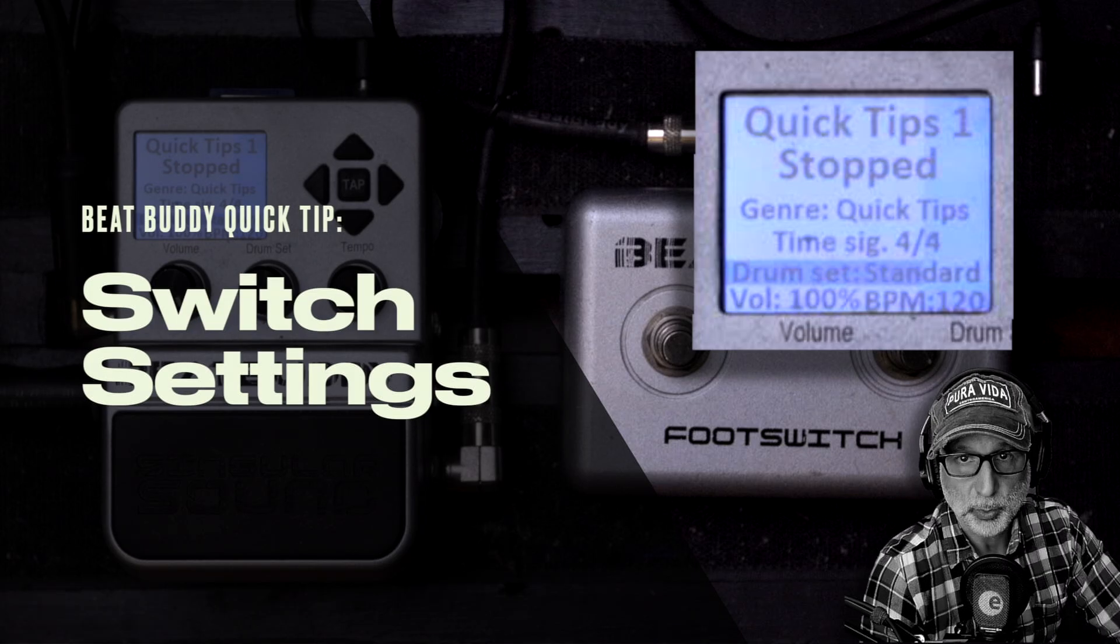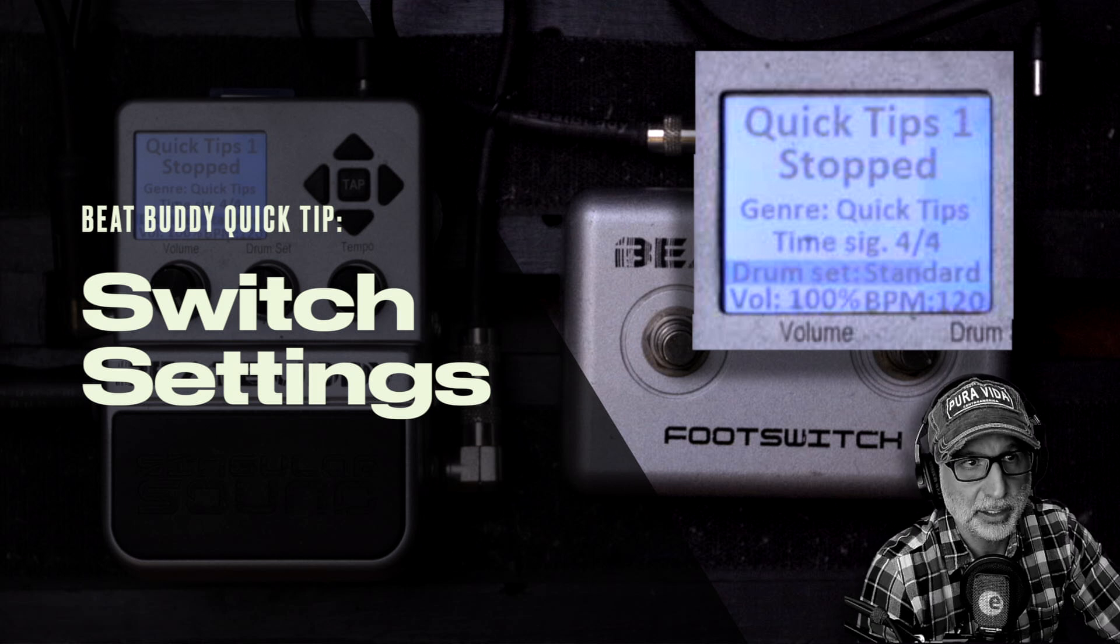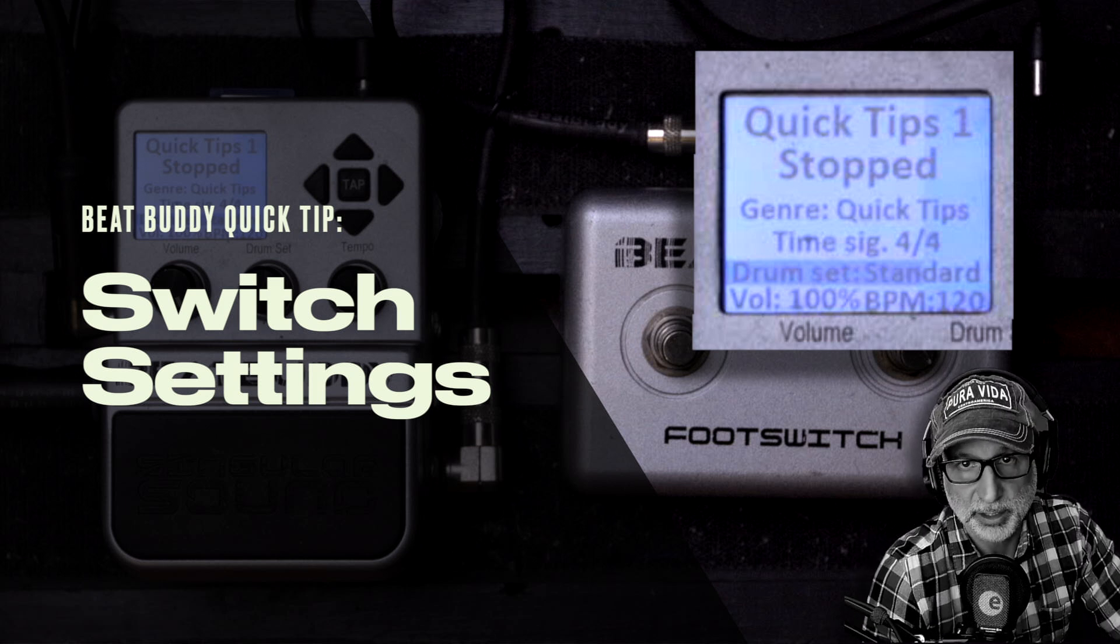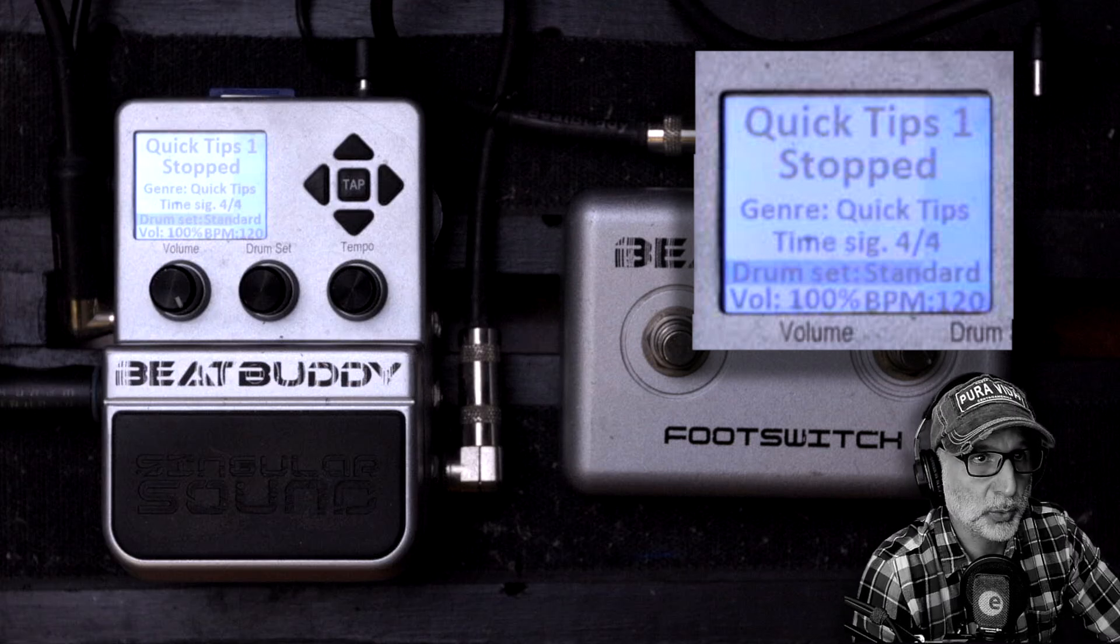Welcome to BeatBuddy Quick Tips. Today, it's setting and saving the settings of your outboard switch.